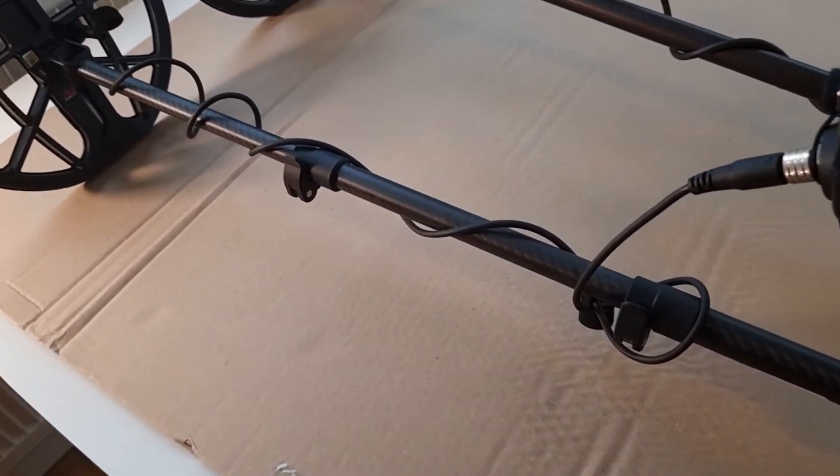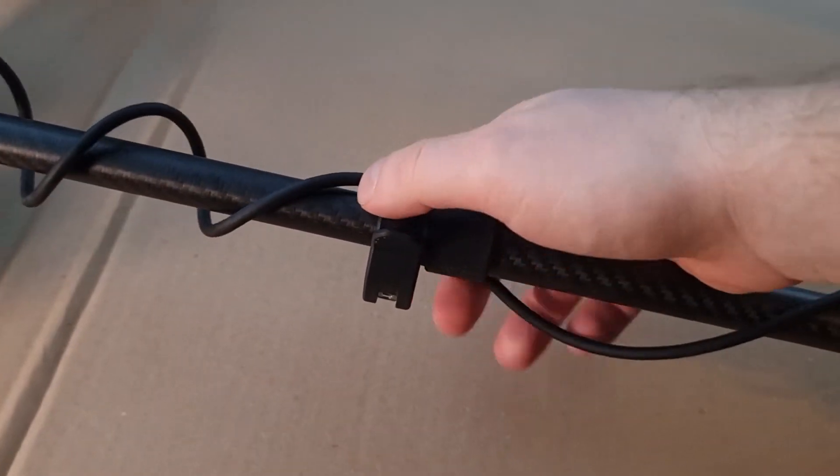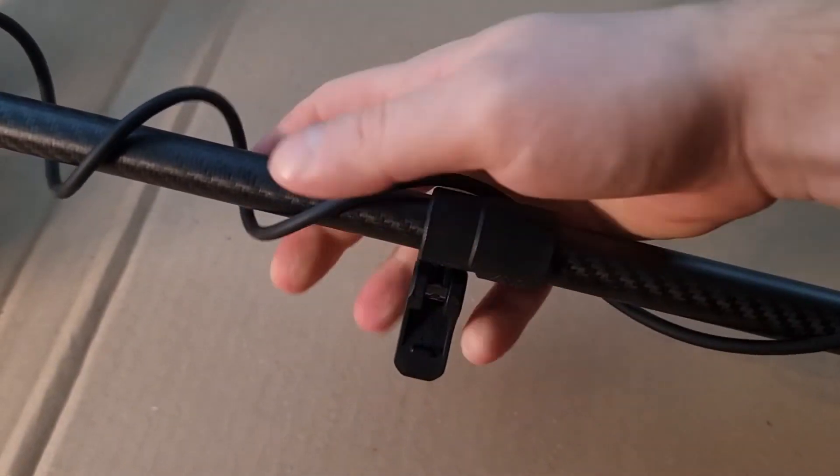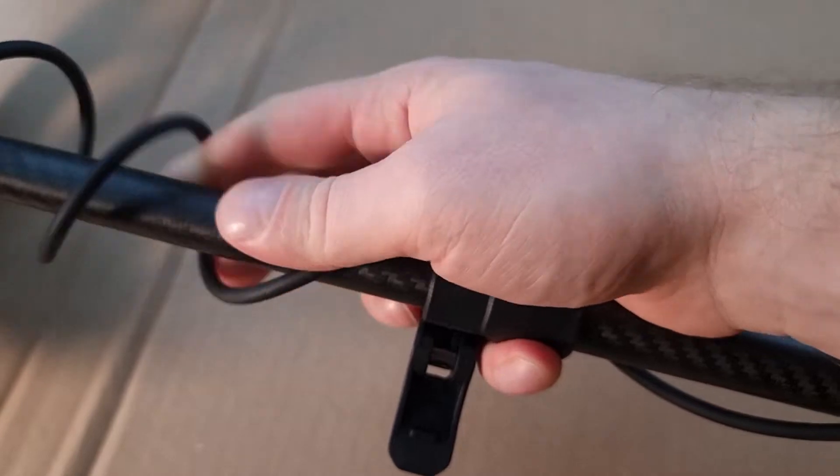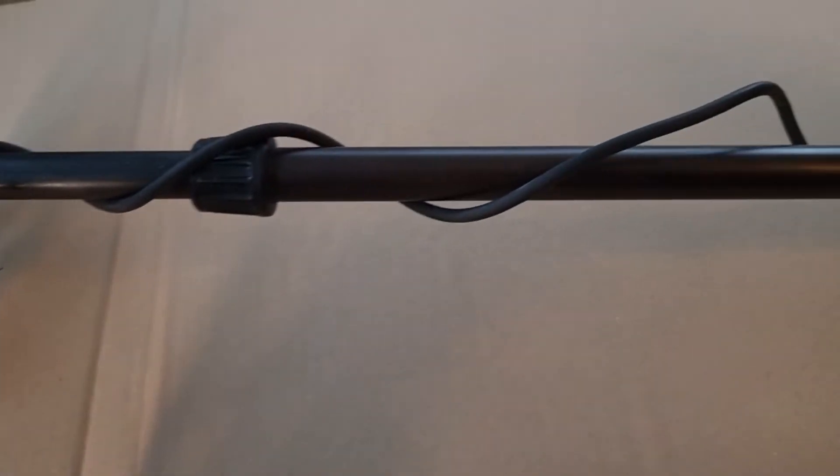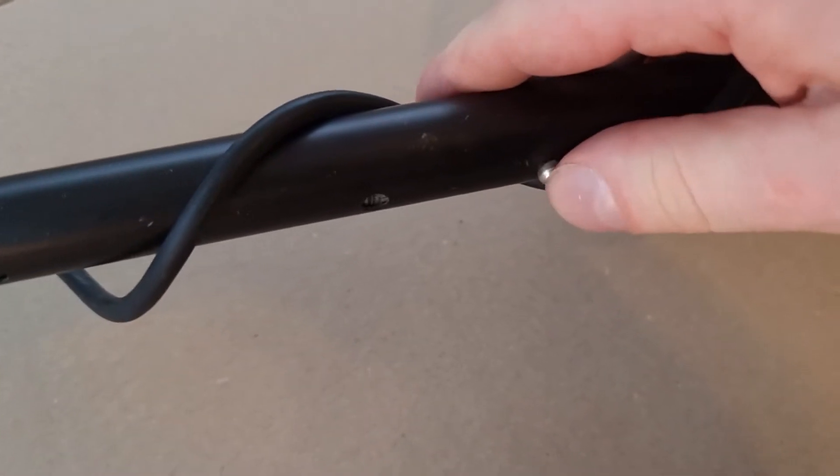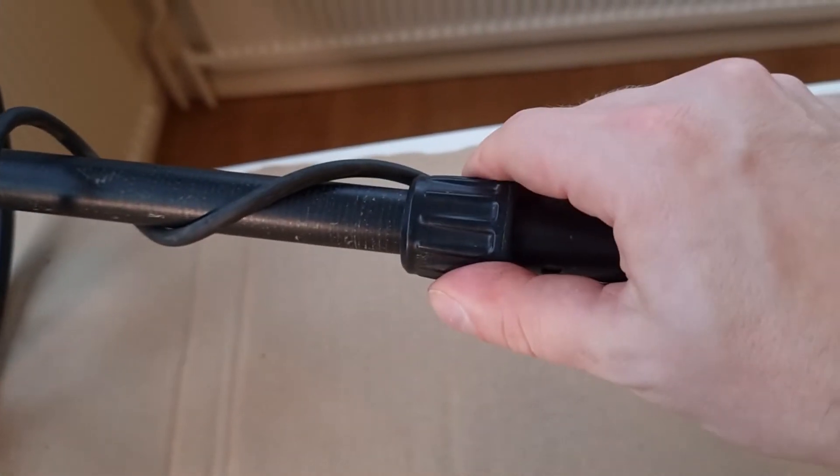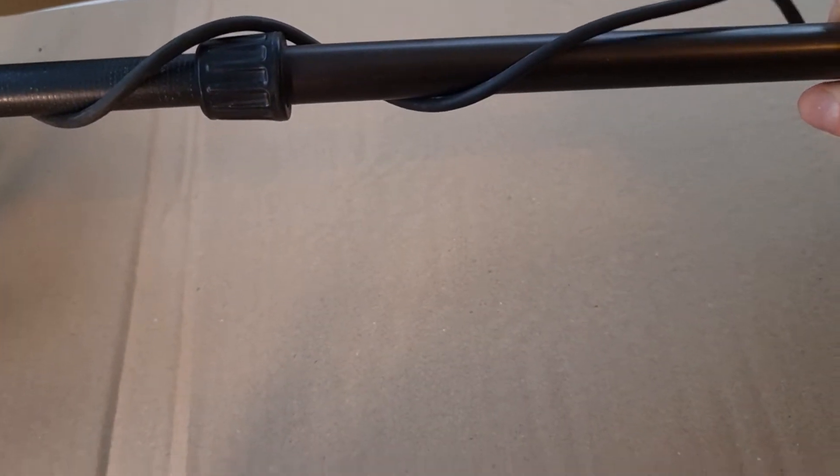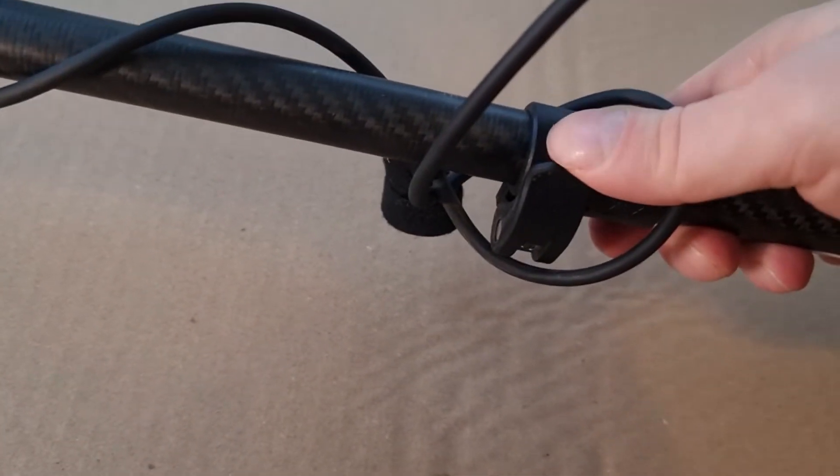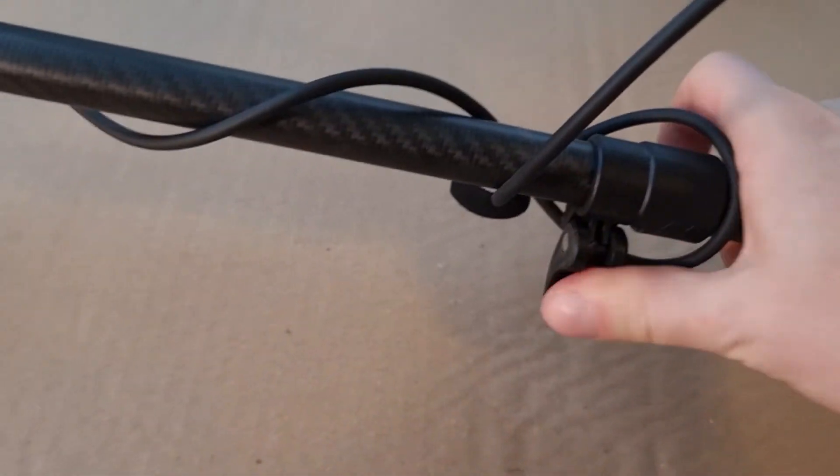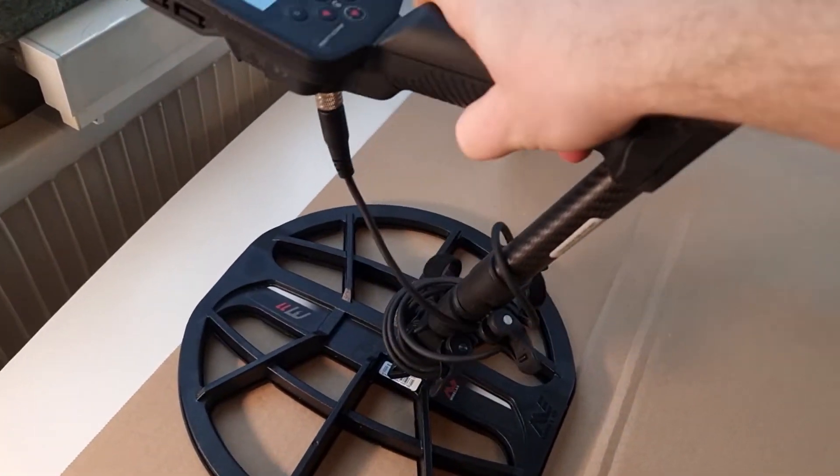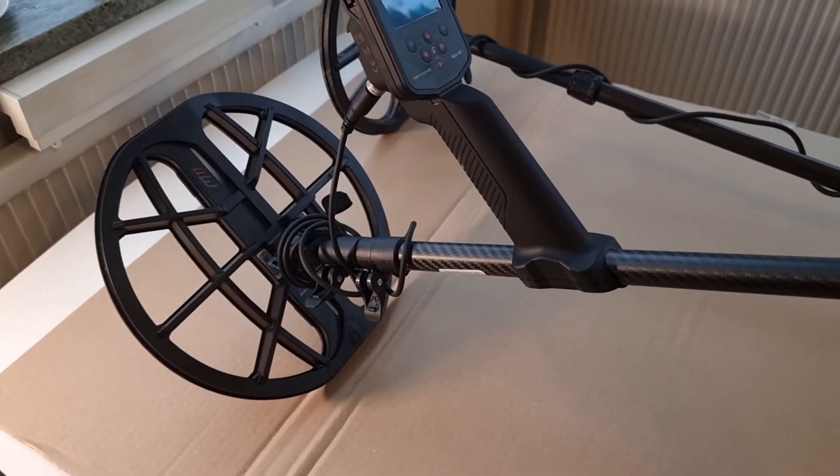One thing that I love about the new design is this. Look how easy. Flip that open and then you can just shorten the shaft. On the Equinox you had to hold down this metallic part while twisting this. It kind of worked but it was awkward. Here it's easy, and there's two of them, which means that you can make it really, really short. This will fit in your backpack or you could go diving with it.